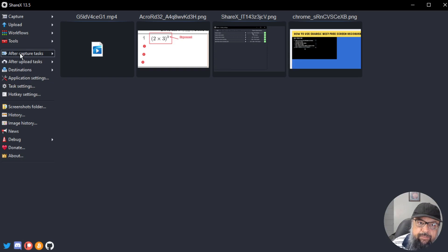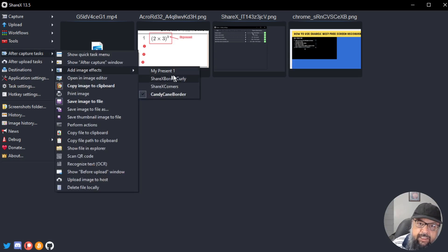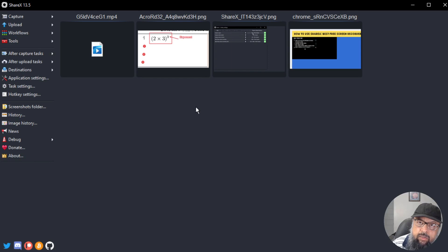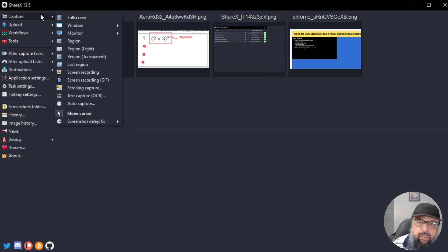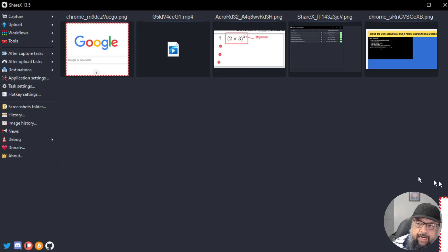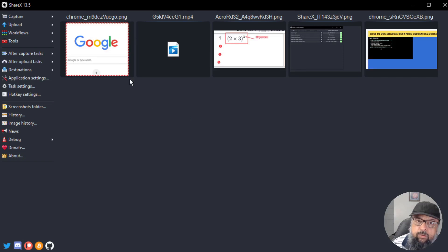To choose which effect to apply, click on After Capture Tasks, then Add Image Effects. You'll see the available effects listed — currently four are available. Select the one you recently imported or any other. Now let's capture a region to test it. I capture a portion of the screen, and as you can see, the effect has been applied to the capture. This way, you can preset any image effect to automatically apply to your screen capture images.